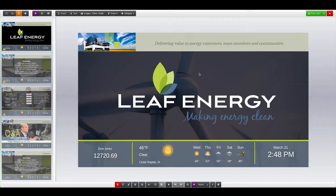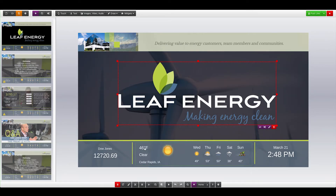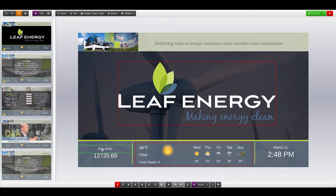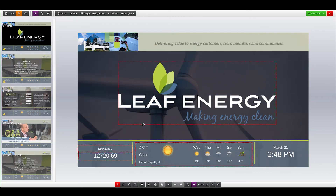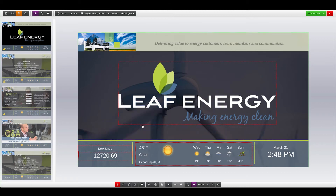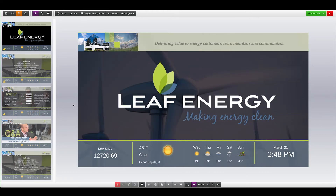The Creative Studio also supports multiple selection. If you're working with a number of widgets and would like to select them all at once, you can select the first one, hold down the Shift key, and continue selecting other widgets. This allows you to do things like deleting, moving, copying, and pasting multiple widgets at a time.